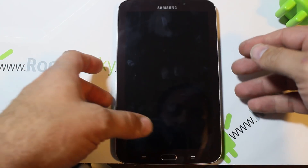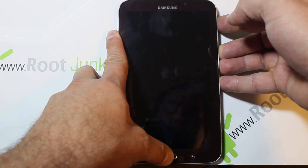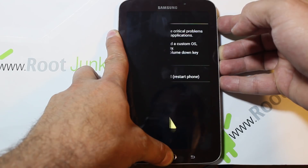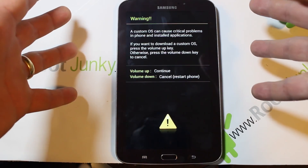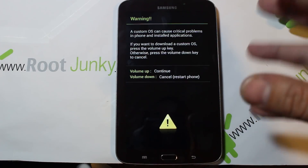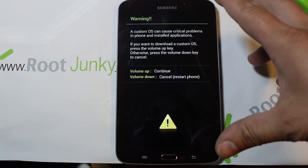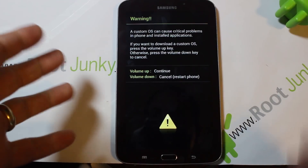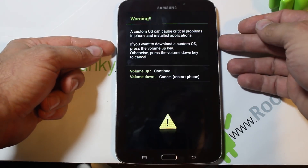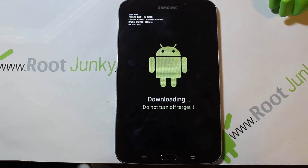To get into download mode, hold home, volume down, and power. Here we go — you'll come up with this screen, which gives you some warnings about flashing custom operating systems and how it could void your warranty or cause problems with your device. You have two options: hit volume down to restart, or volume up to continue. To get into download mode, press volume up.